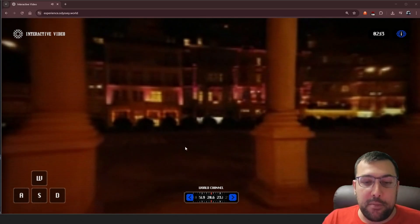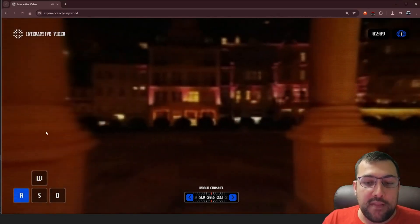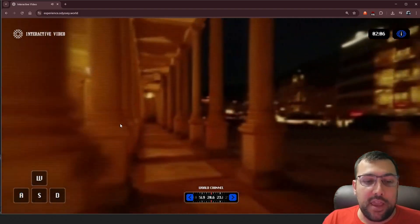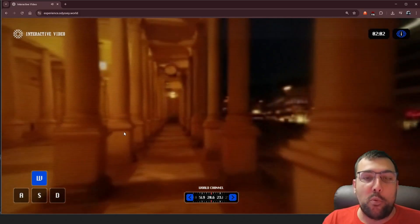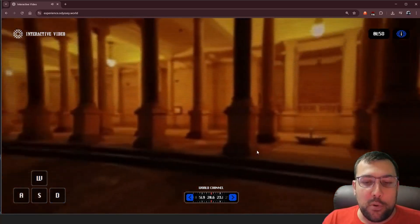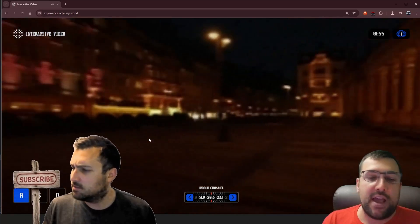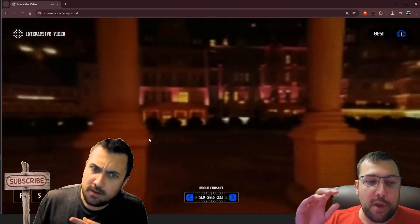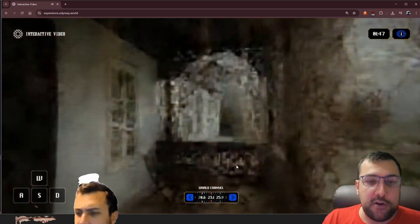We have WASD controls, so I can actually click in and start moving in this video. I can look around and it's like a 360 panorama. I was stuck on the wall, so this is kind of crazy. Let me spin and see if it has the Minecraft problem. It just kind of glitched back. Let's change channels.